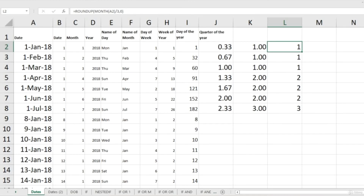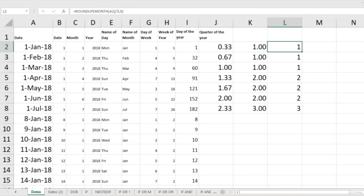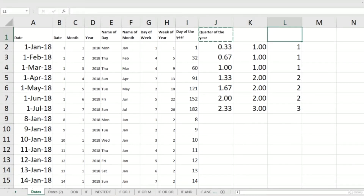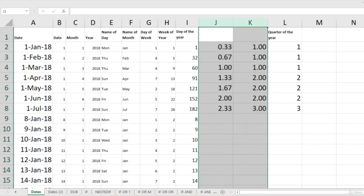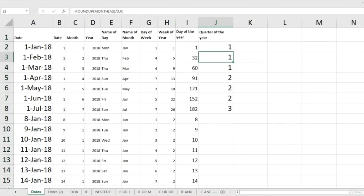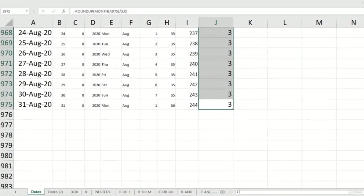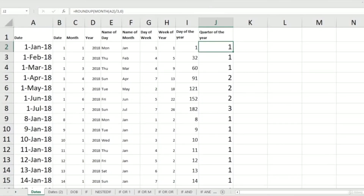Now I'm going to copy and paste this formula to all the cells below. I'll delete the intermediate helper columns, copy the heading, and paste the combined formula all the way down. You can see that we have calculated our quarters completely.